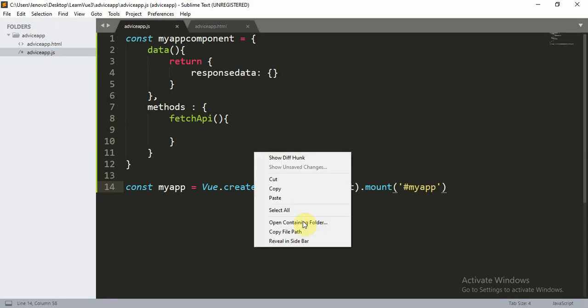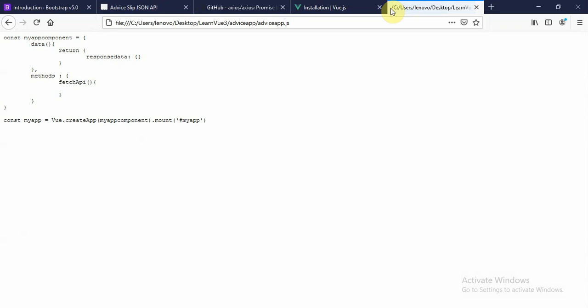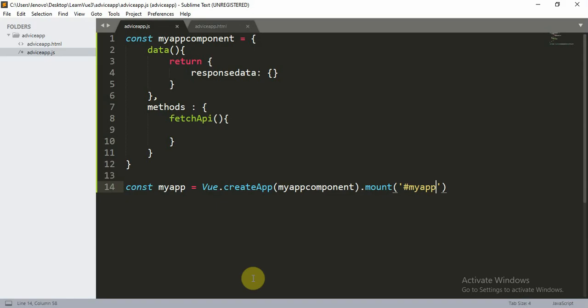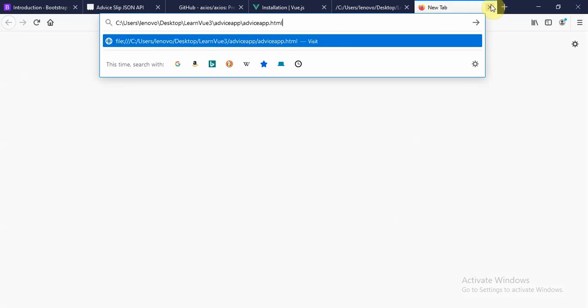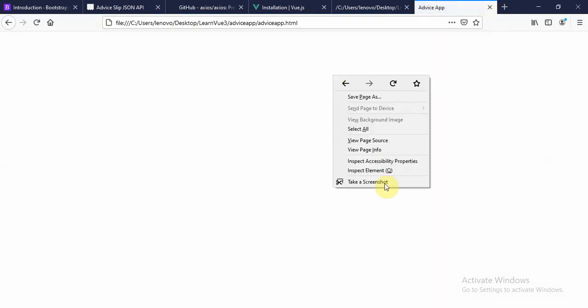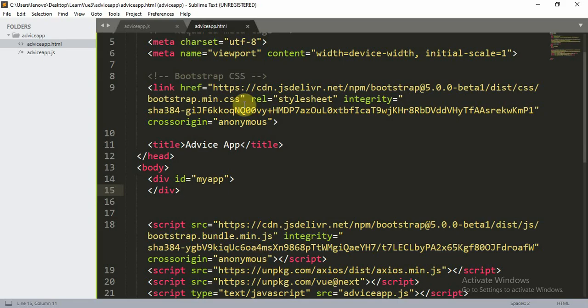To open the file, right-click and select 'Copy File Path', then paste that path into the browser. Make sure to open the HTML file, not the JS file. Right-click and inspect the element. Everything looks perfectly fine — axios has been installed and we are good to go.